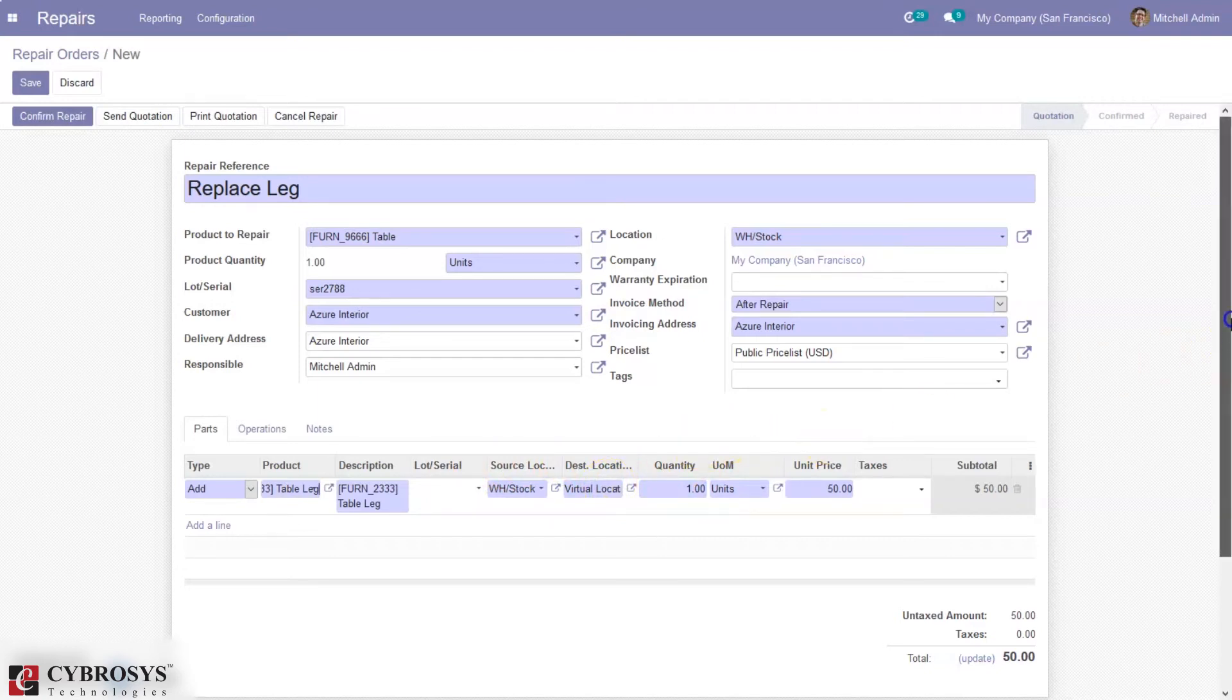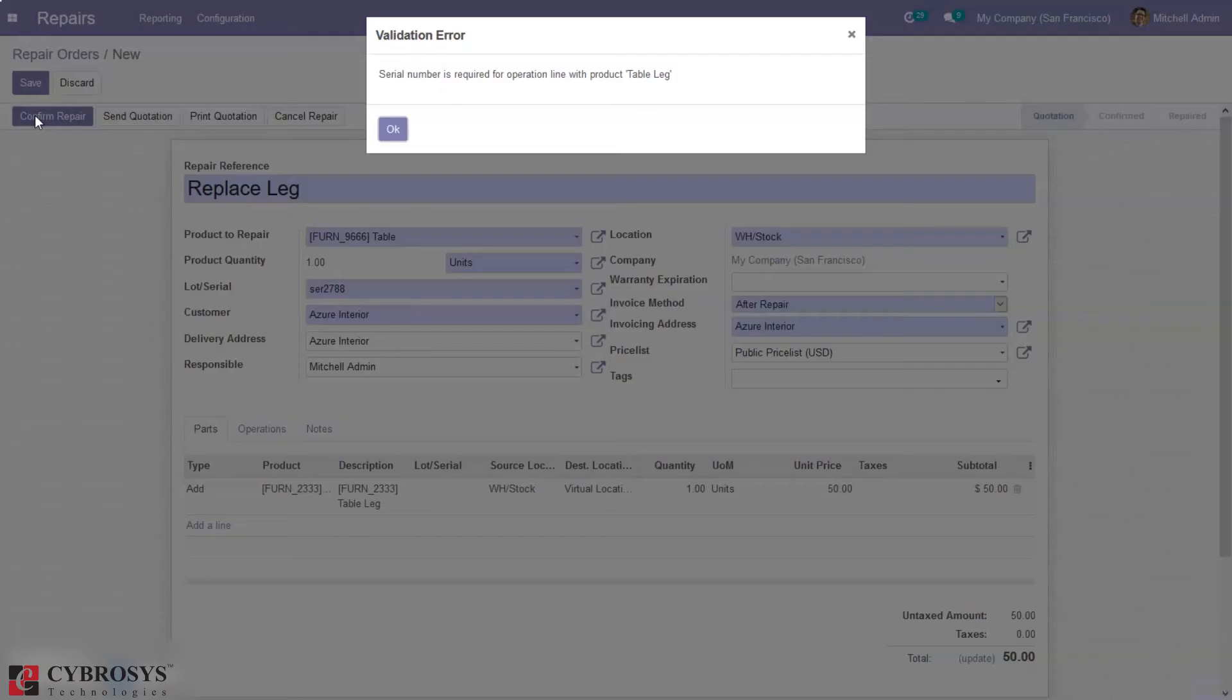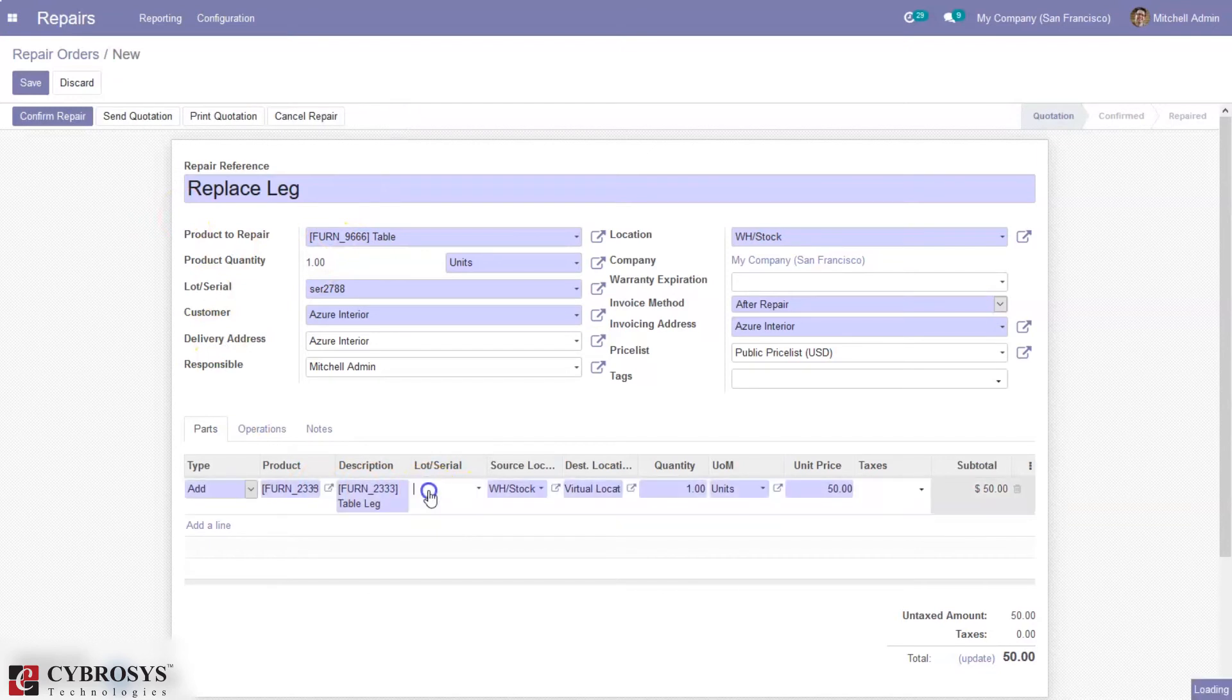You can set the quantity, and after that you can confirm the order by clicking confirm repair. We have to set the serial number for this table leg.